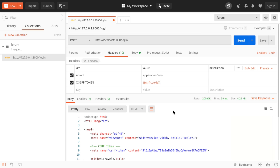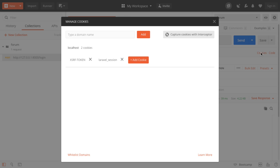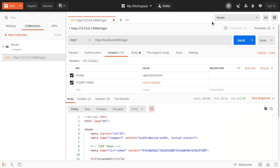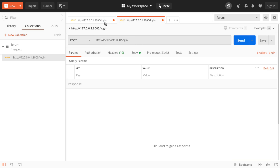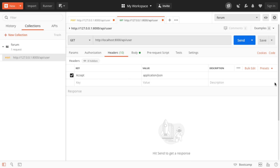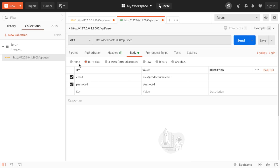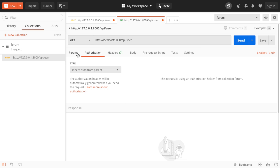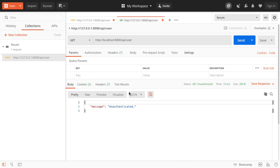Now that we're technically authenticated, if we head over to the cookies section in Postman, you can see the Laravel session cookie is being set. So if we duplicate this tab, rename it to /api/user, and send a GET request to that — we don't need the CSRF token header here, and we don't need to send a body. But we still get unauthenticated.